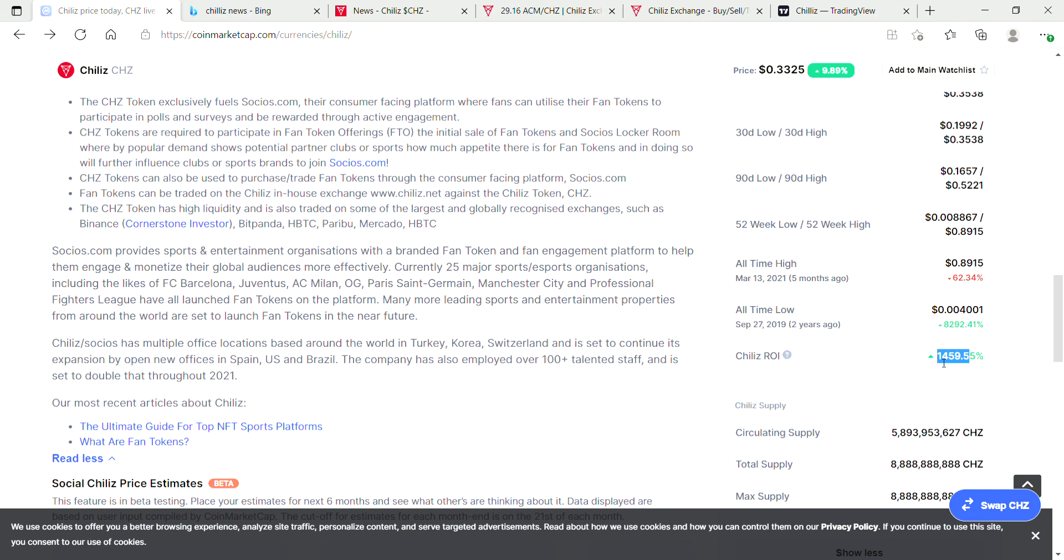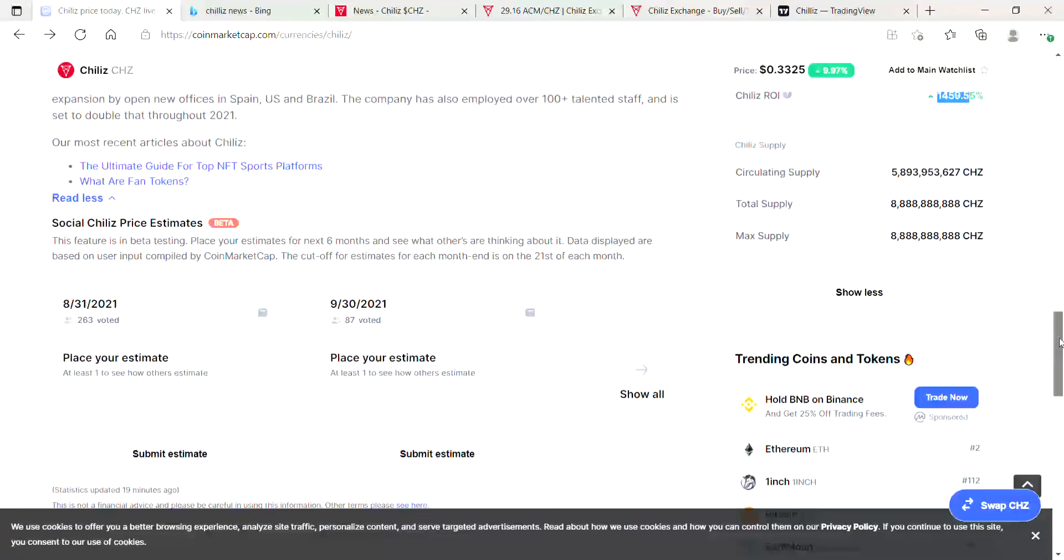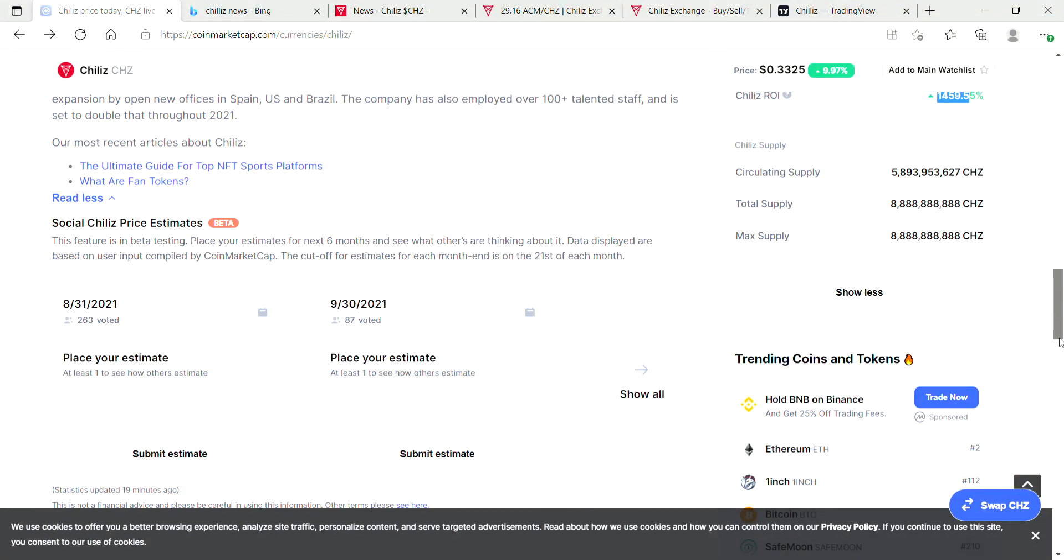There's not too many other investments out there that could give you 15x returns in two years outside of the crypto market. Chiliz has definitely done very well for themselves.